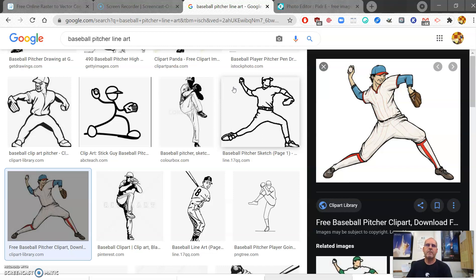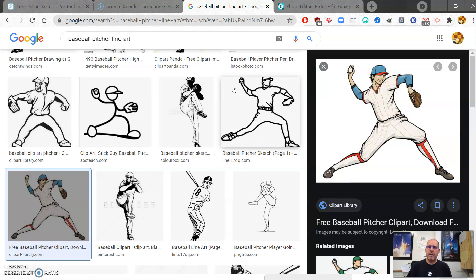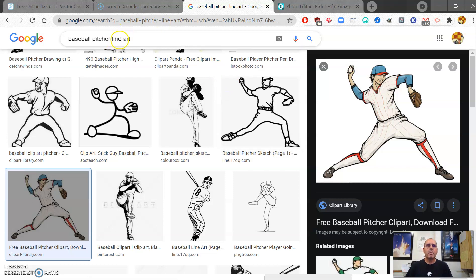The first thing you need to think about is your automata theme — is it about baseball, flowers, puppies? Once you know your theme, be very specific when you search for your image. If you want a baseball pitcher, make sure you put 'baseball pitcher' or you'll get a catcher, first baseman, or outfielder. Also add 'line art' or 'clip art' to your search.